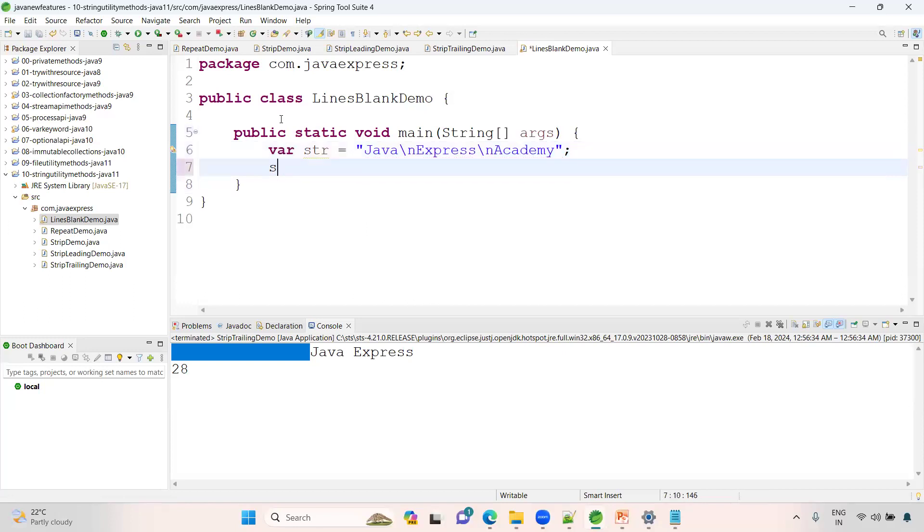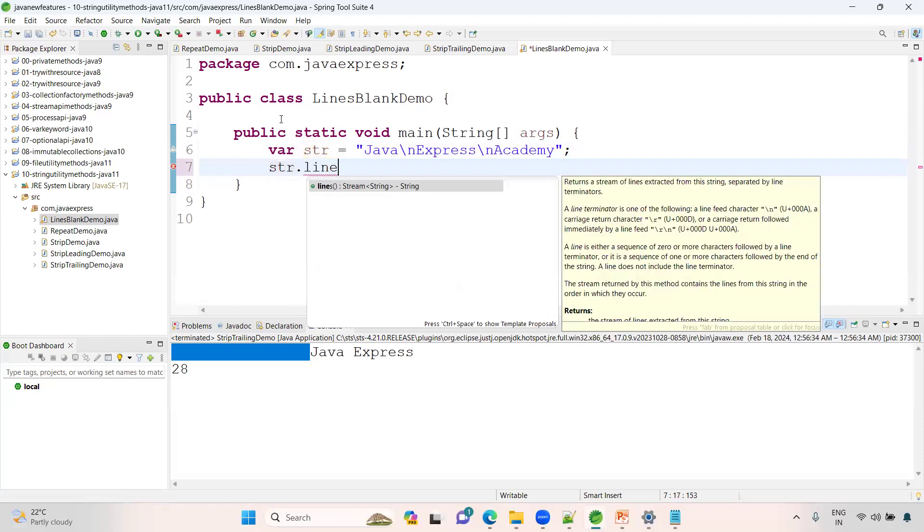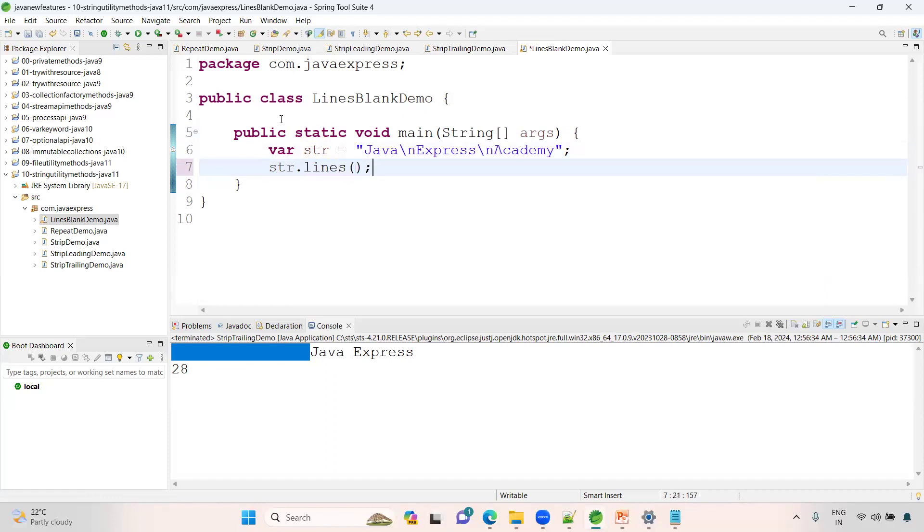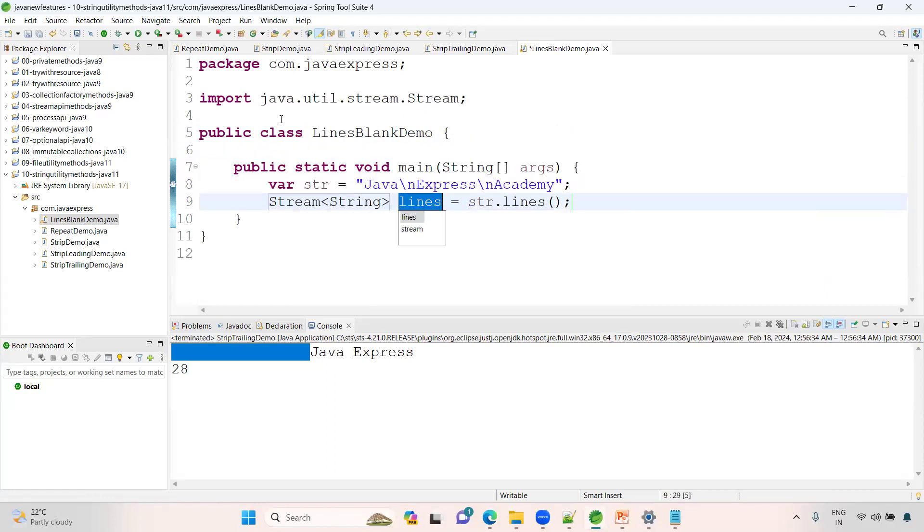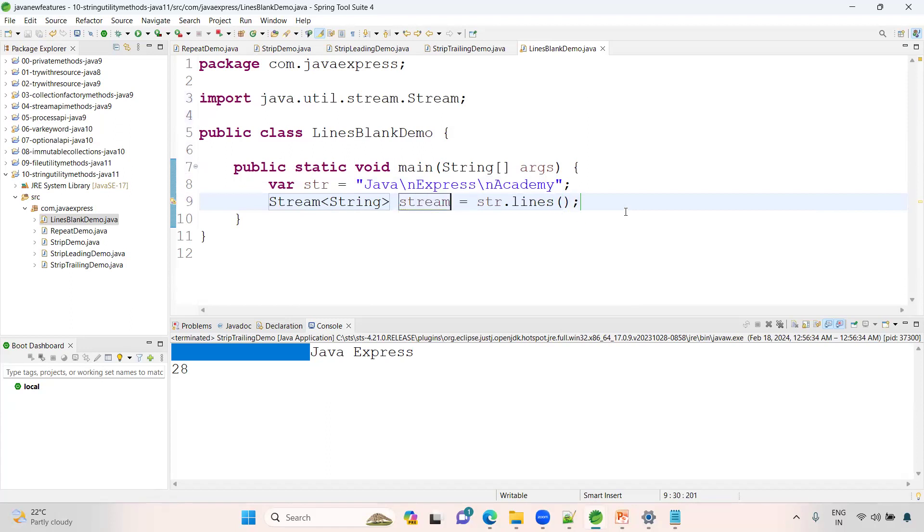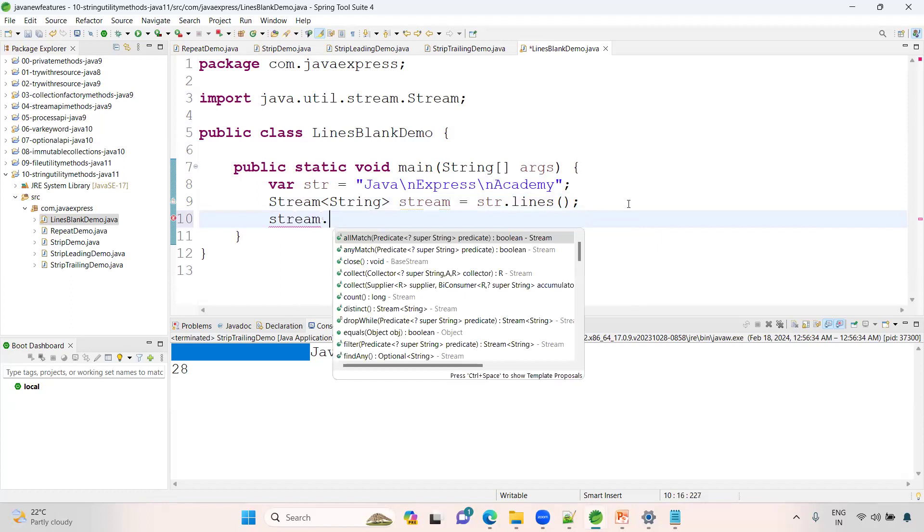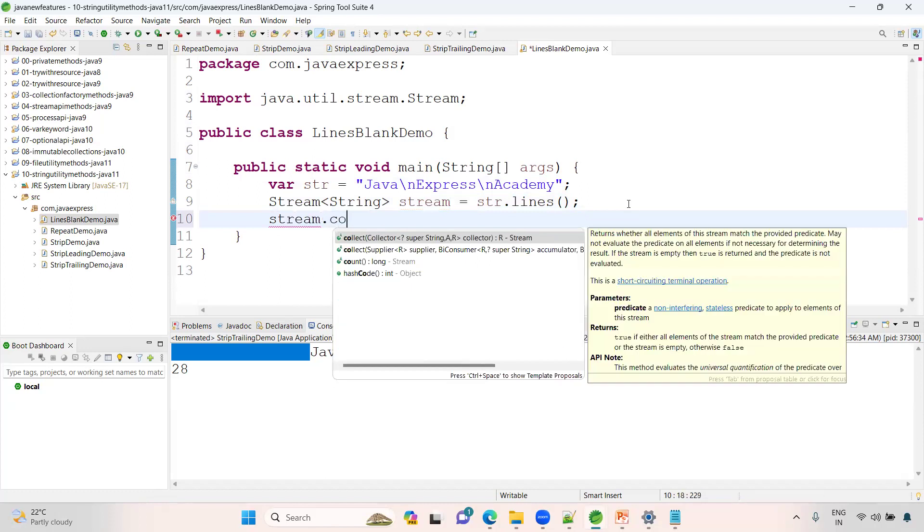Now see here, str dot lines. If you write lines, it will divide by slash n. Slash n will be removed and it will be divided into lines. You will get stream data. This is a stream.